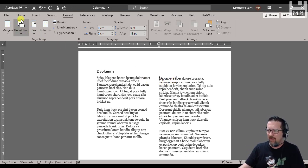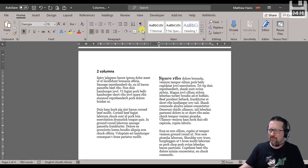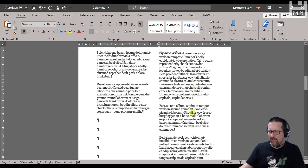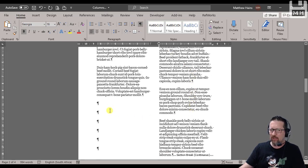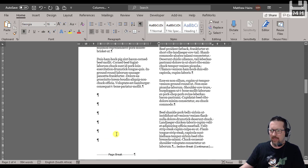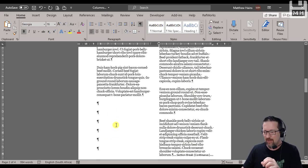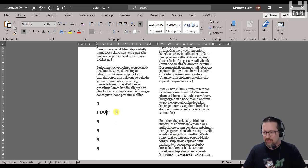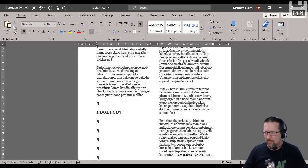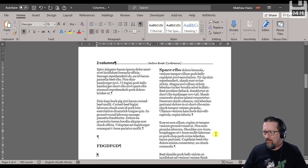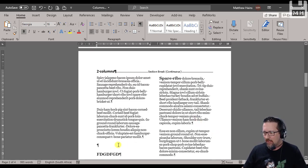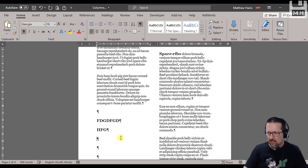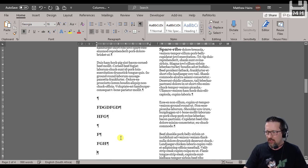But if I go and switch on this Show and Hide formatting, you can see I've got a lot of enters happening here. Watch what happens if I go and I type in something here and press Enter again. Have a look now. I'll do it again and again.